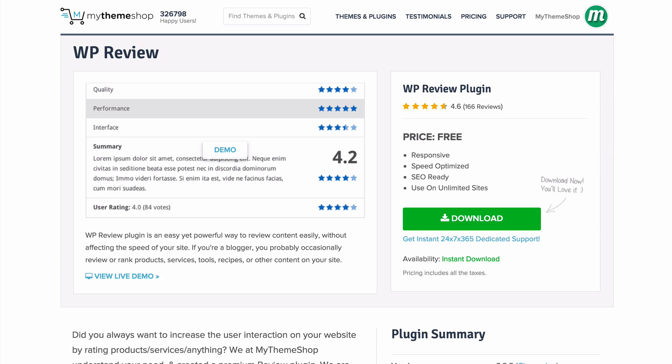You can find a full detailed setup video on how to set up the WP Review plugin at mythemeshop.com, and you can also register for free for free support there. Hope this video has been helpful, and thank you very much for watching.